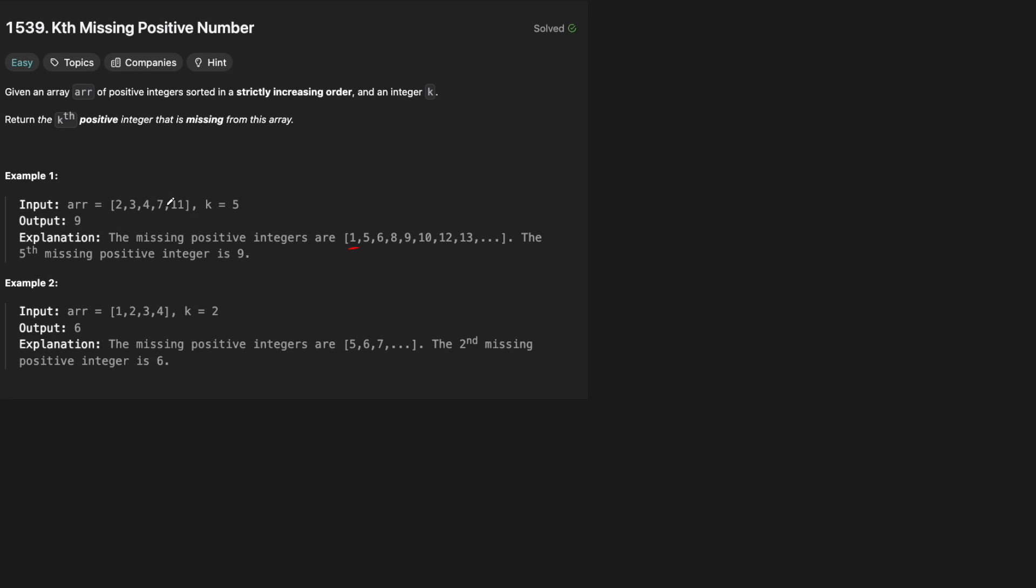Then we have 2, 3, 4, so those are all in order. That's fine. Then we go from 4 to 7, so 5 and 6 are missing. And then we have 7 to 11, so that means that 8, 9, and 10 are missing. And obviously at that point we will have found our fifth missing number, which is 9.